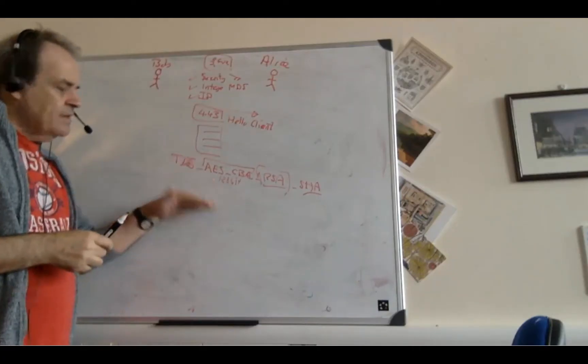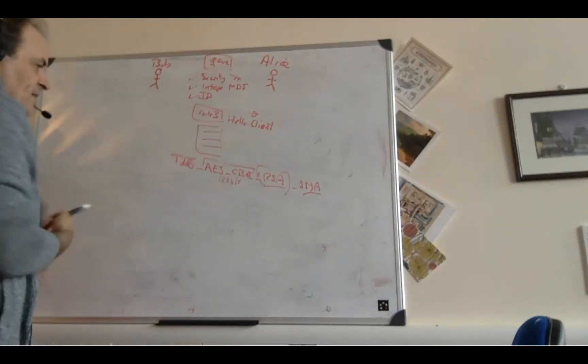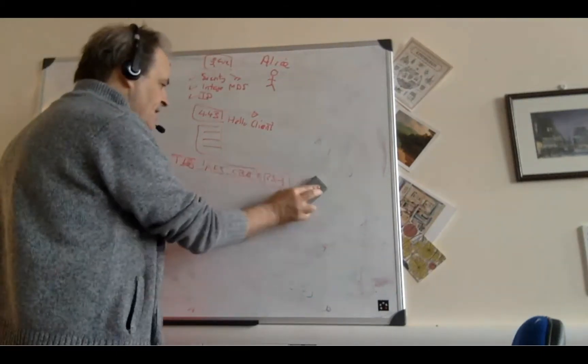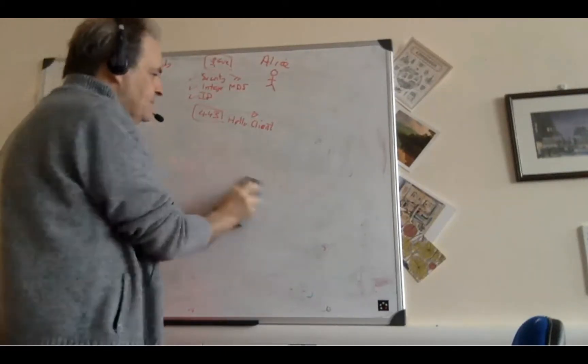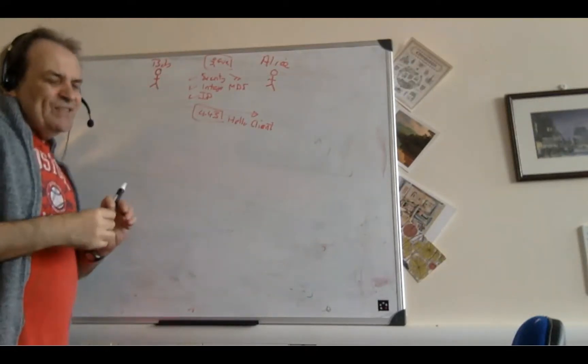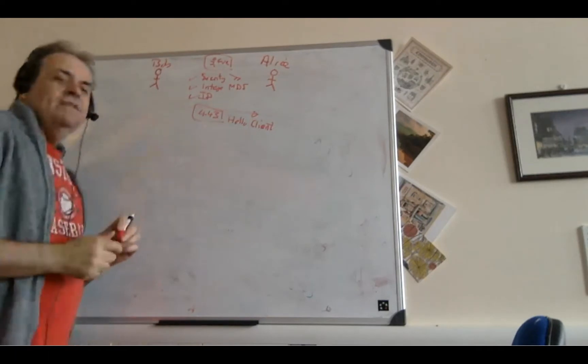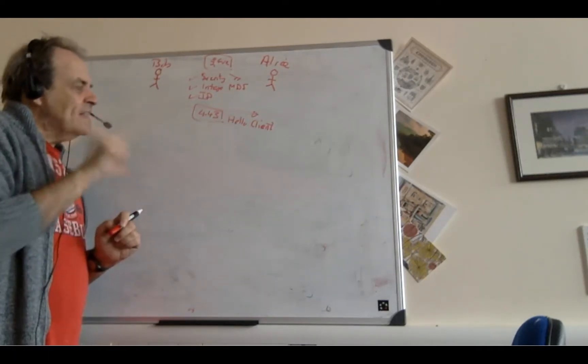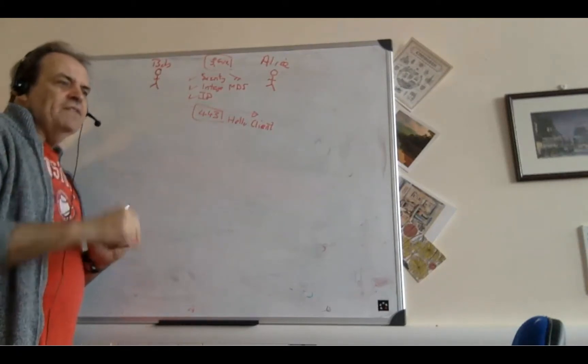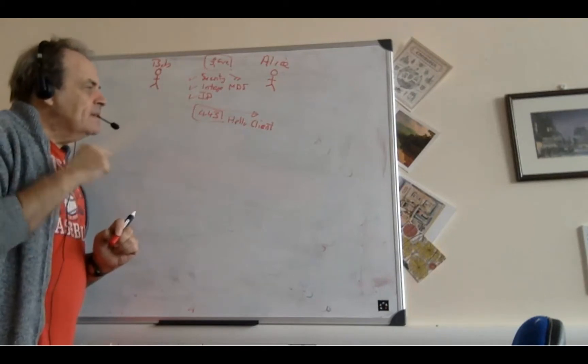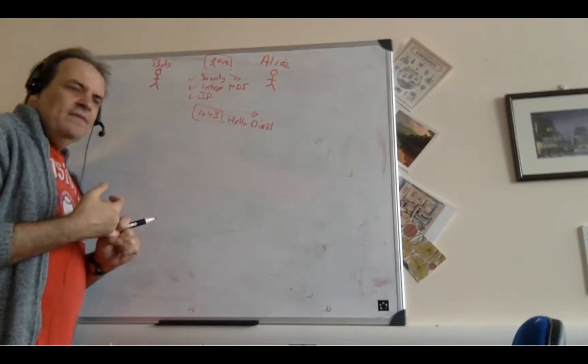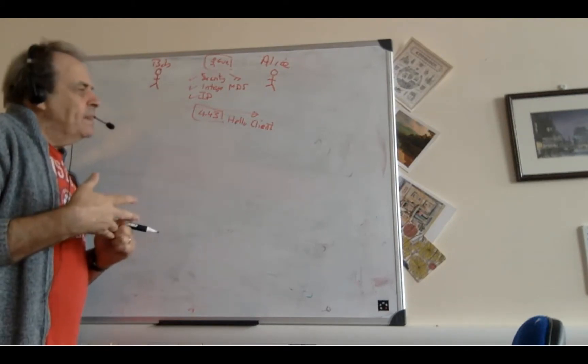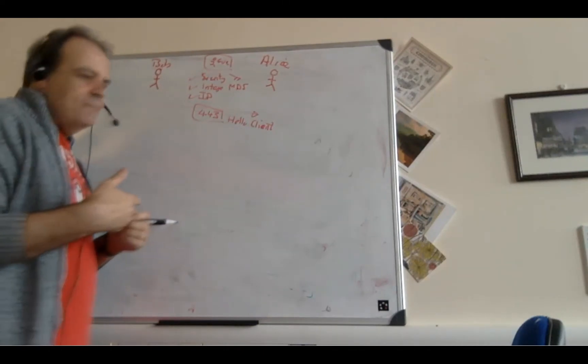So Bob sends this hello, which will contain all the cipher suites that he wants to use and that he supports. Unfortunately, this has caused problems in the past, because Bob can do what's called a downgrade attack. So if Bob sends a limited amount of cipher suites for the server to choose from, then it might be that the cipher suites are weak, such as MD5 or RC4, or some way to actually define weak encryption.